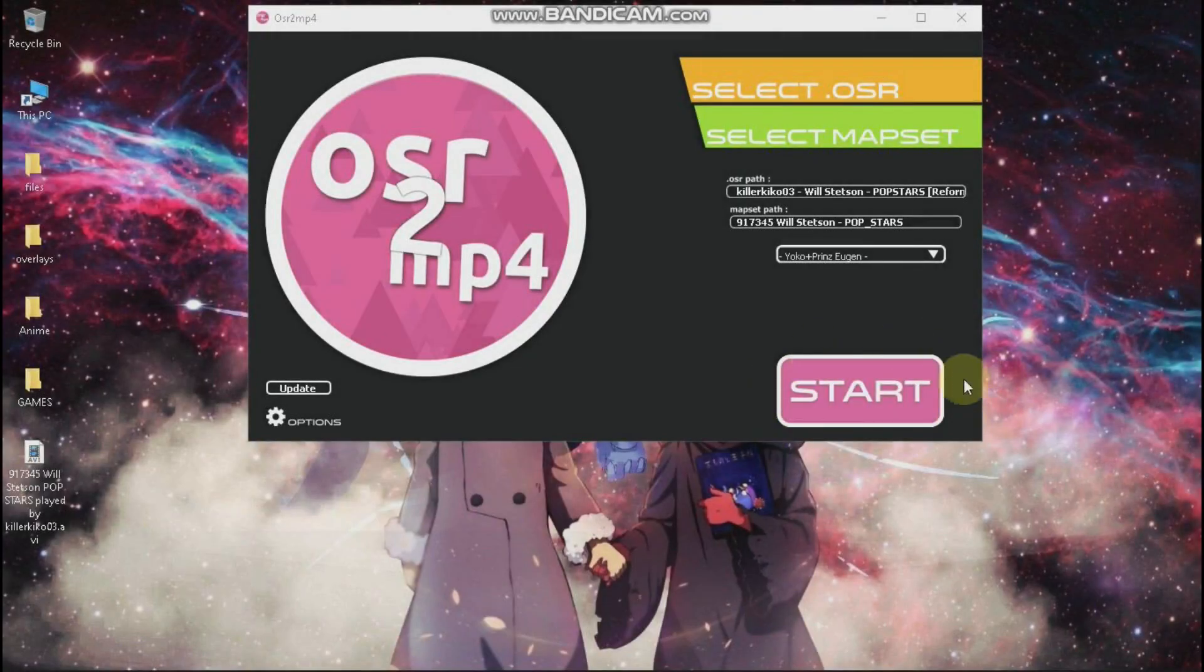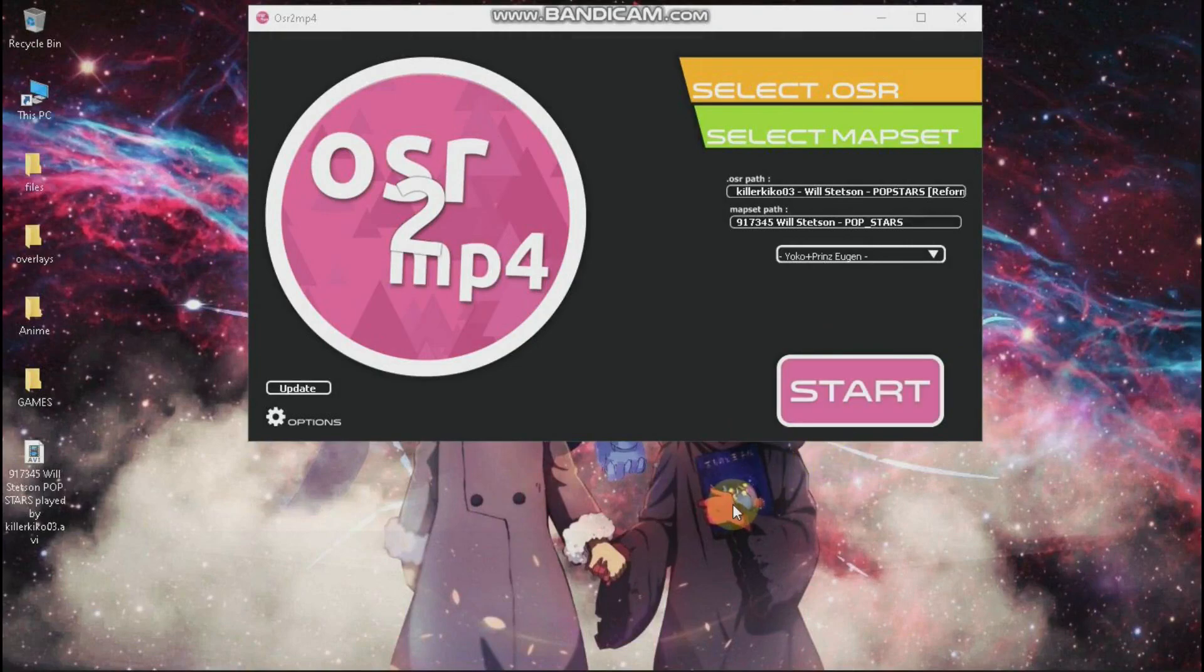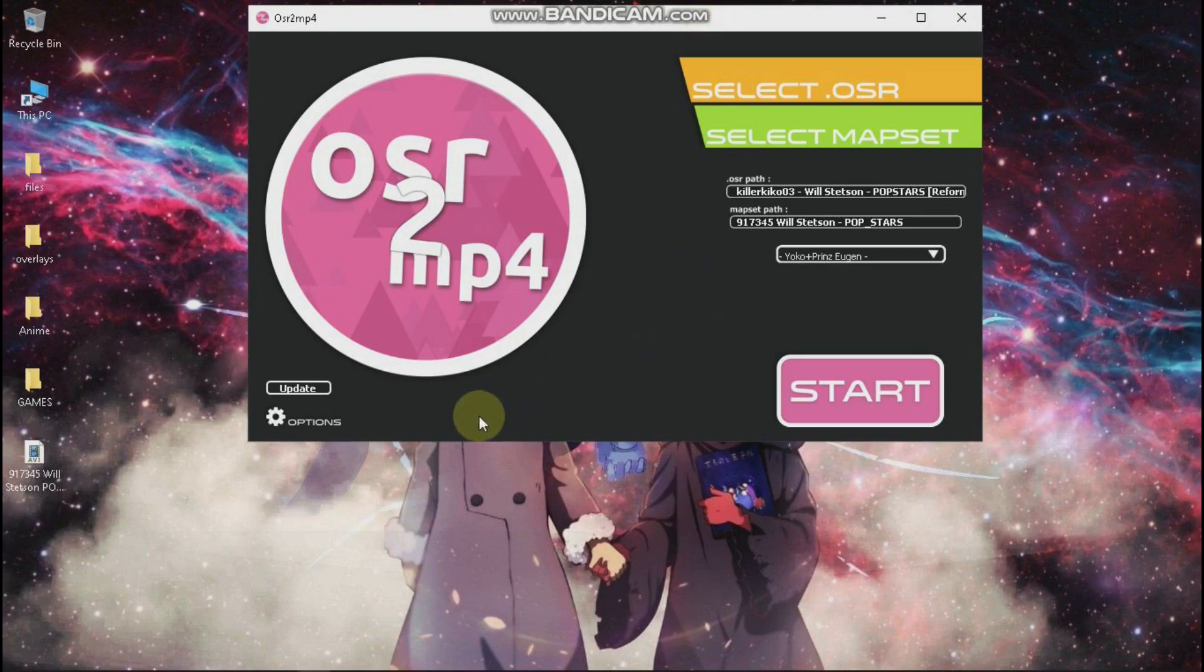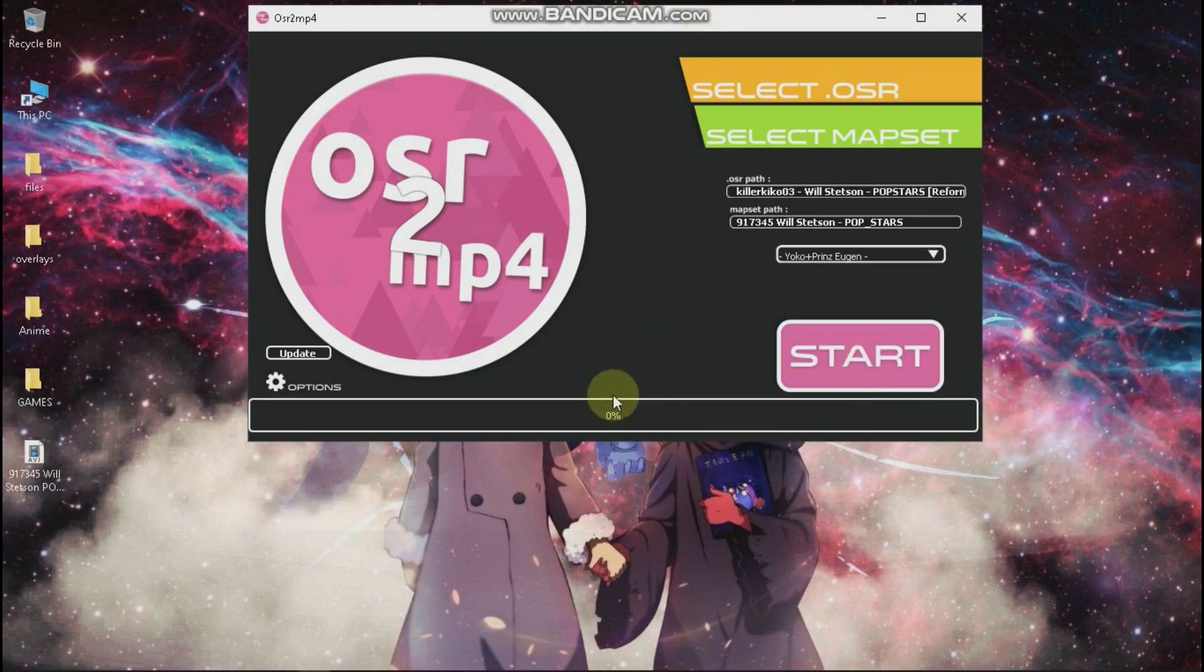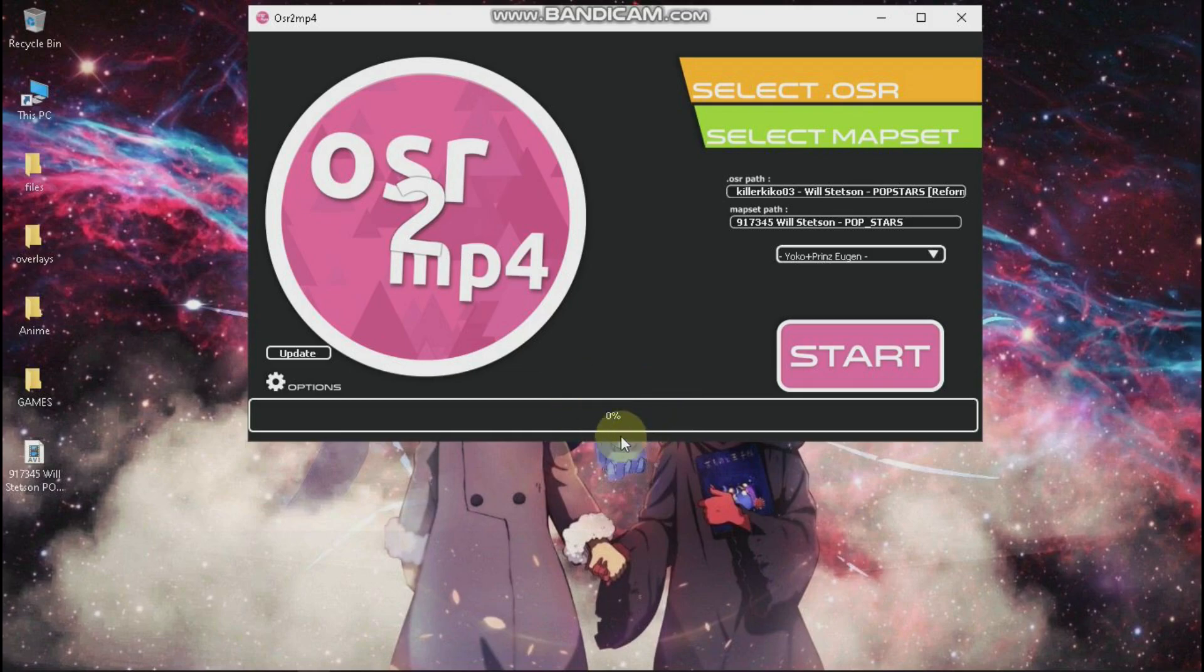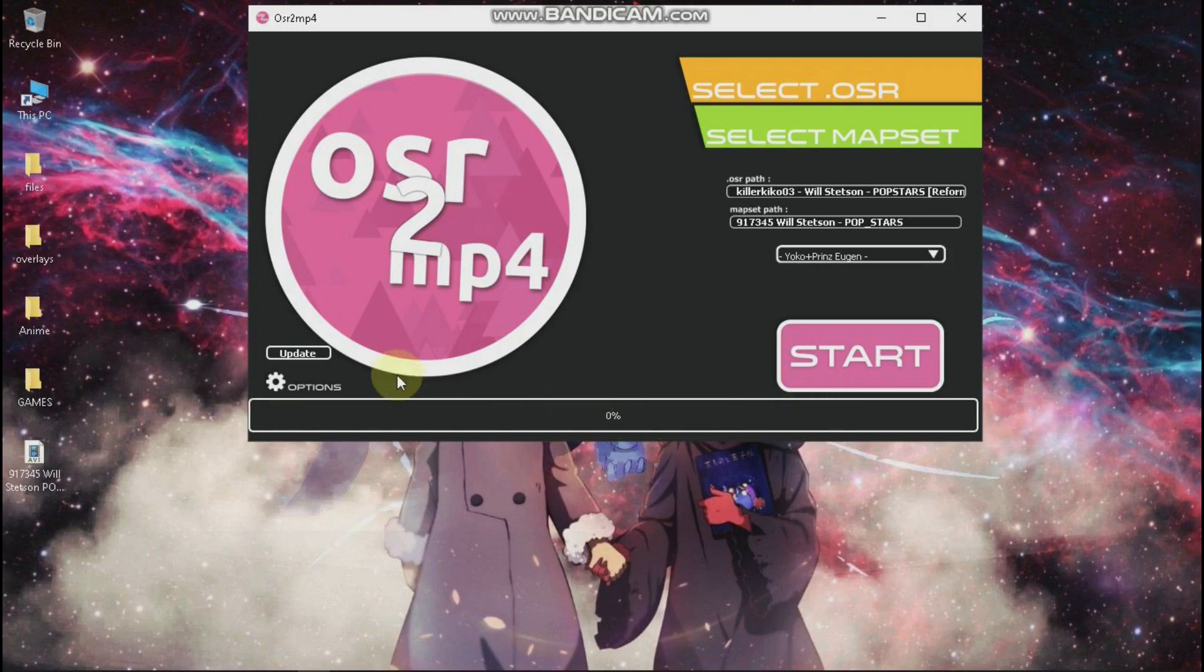And when you start this converting it should take like 5 to 10 minutes, so don't worry if it still shows 0 after 1 or 2 minutes. It will start rising up and it will finish.